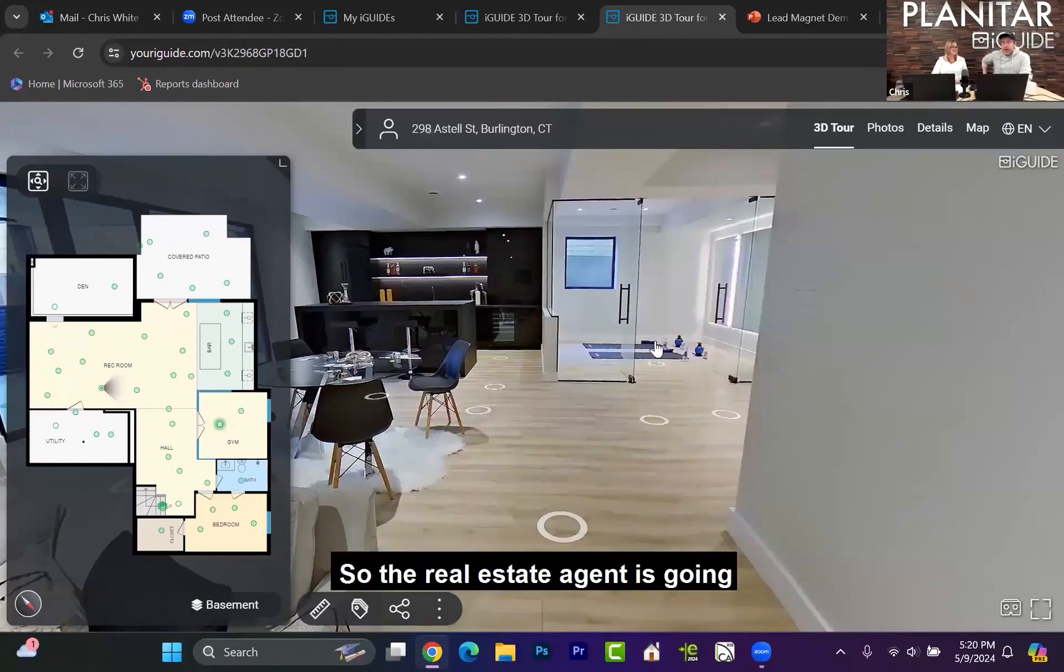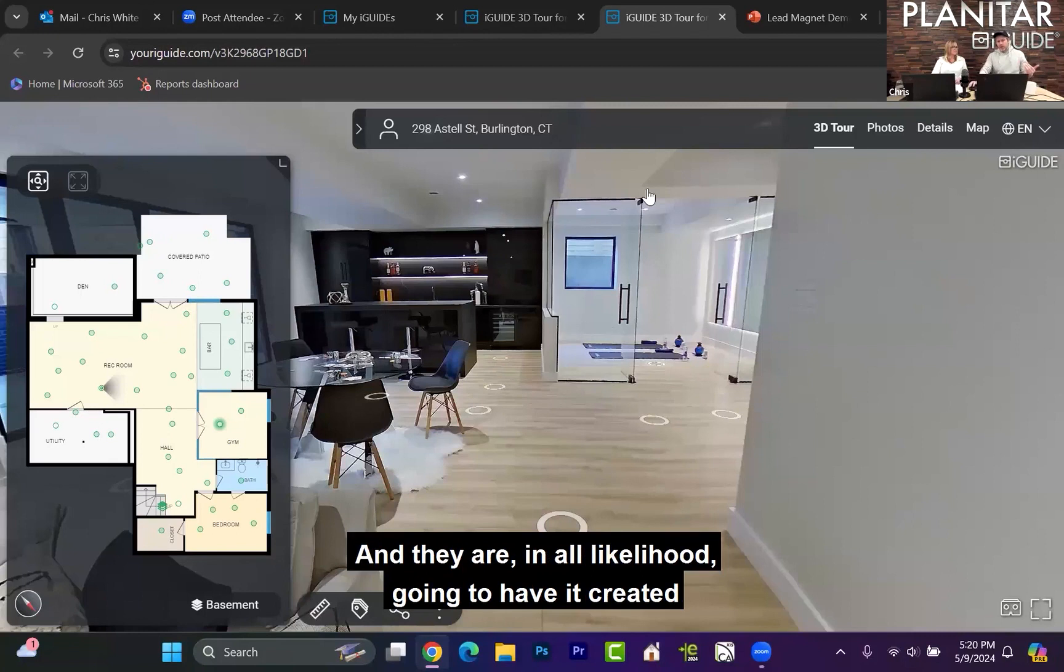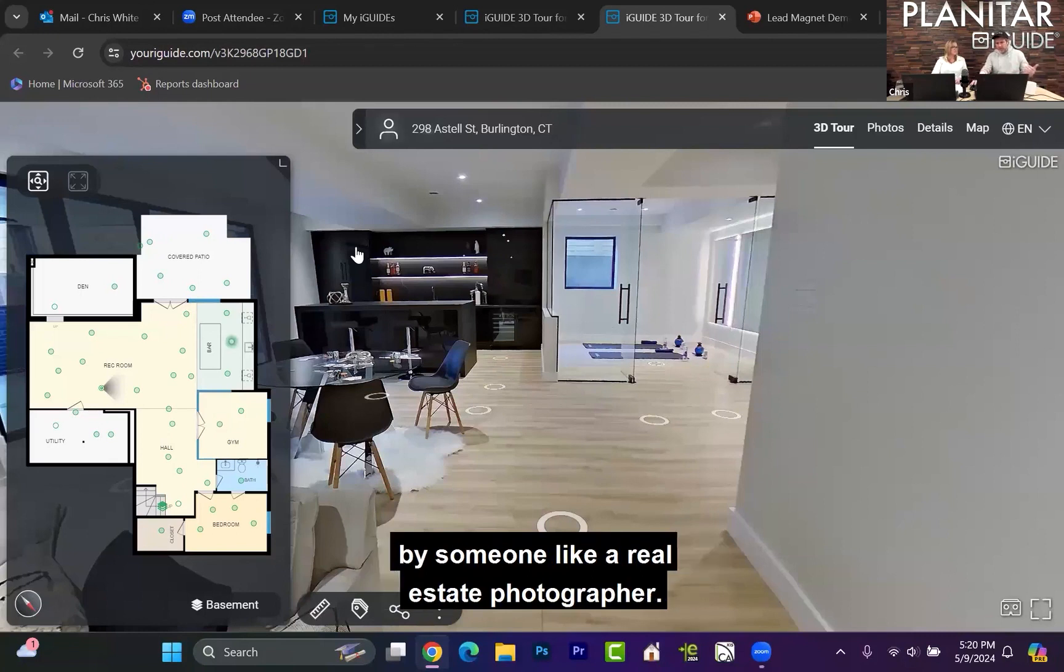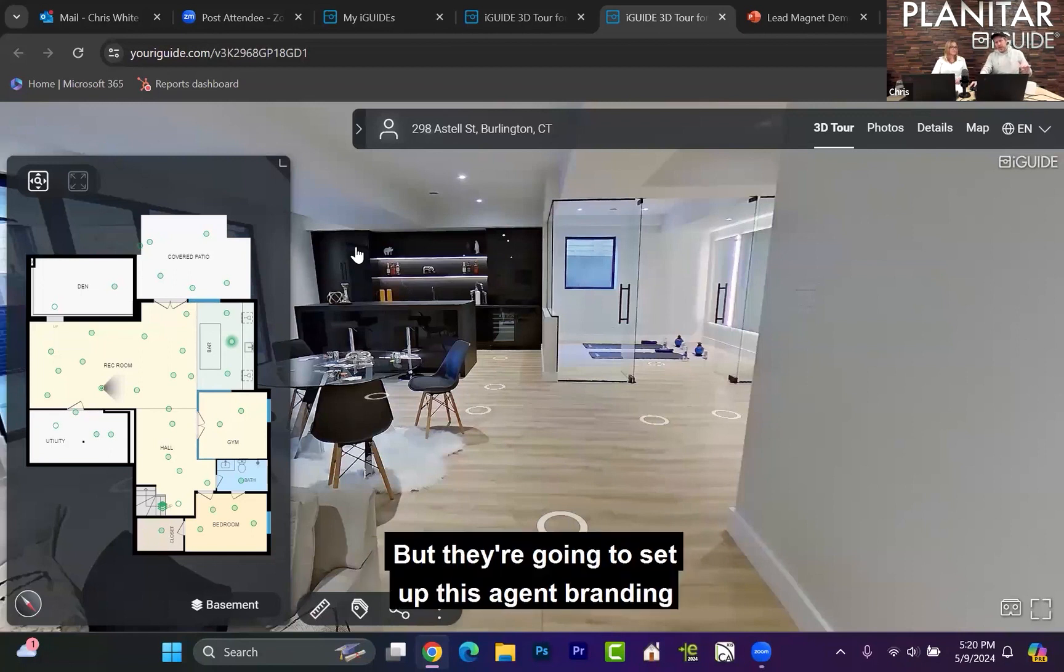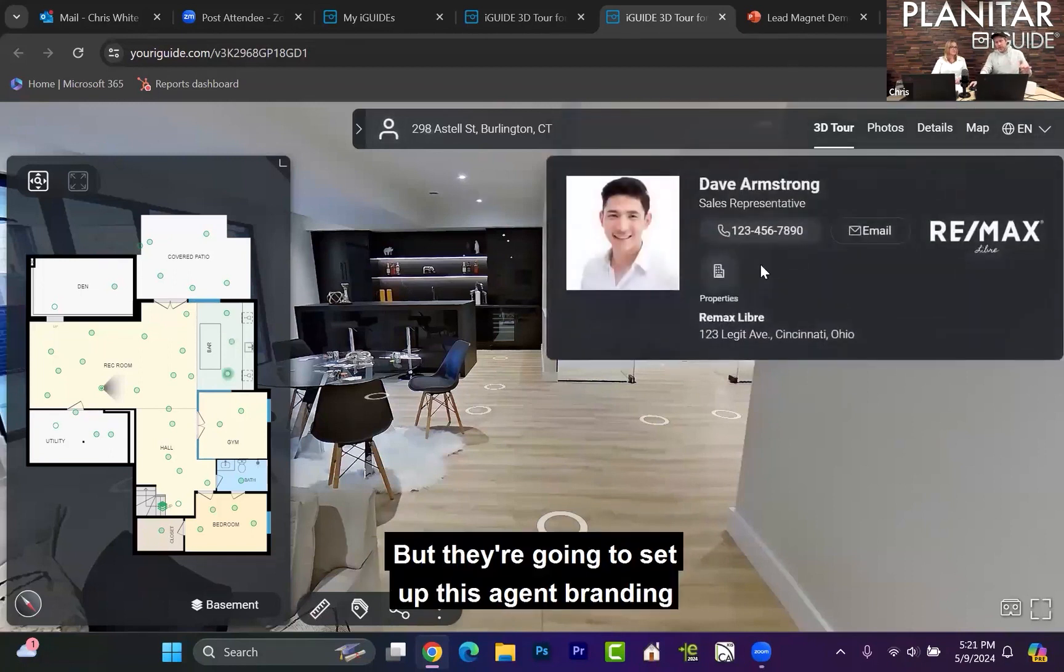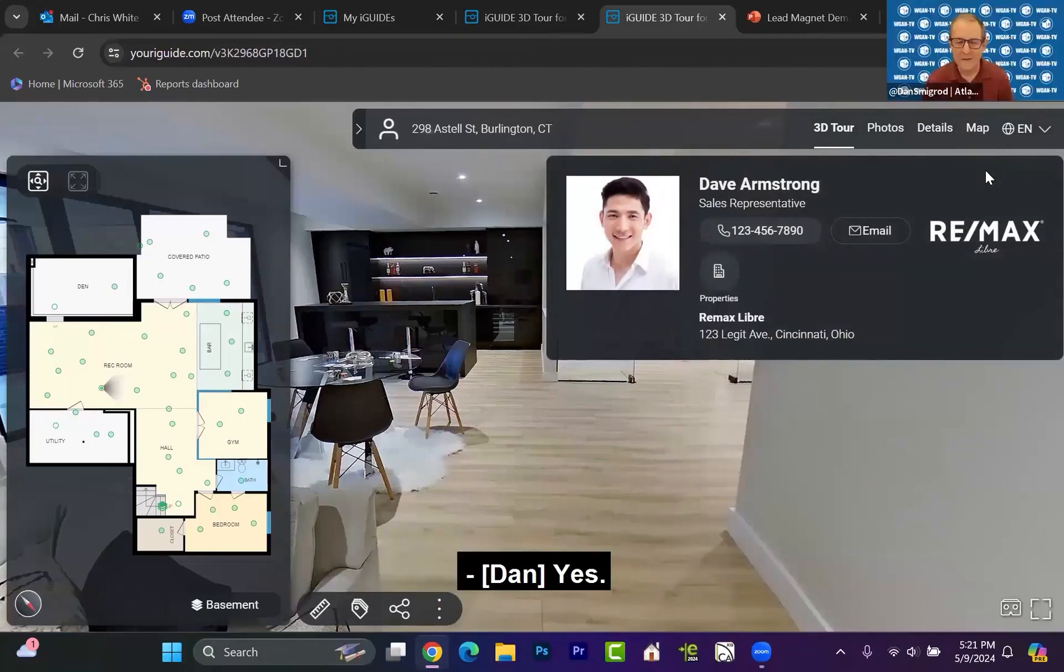So the real estate agent is going to have this iGUIDE created for them, and in all likelihood it's going to be created by someone like a real estate photographer. We'll get to them later, but they're going to set up this agent branding that I hope you can see on screen now.